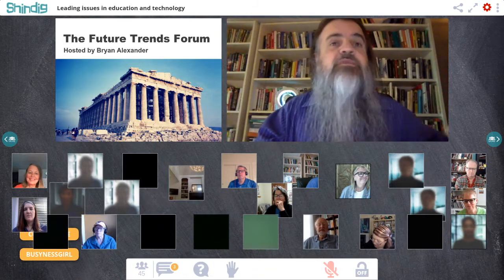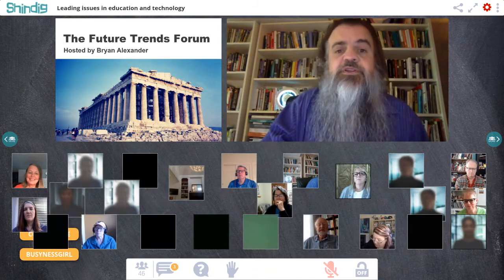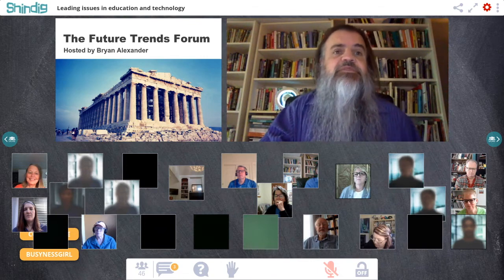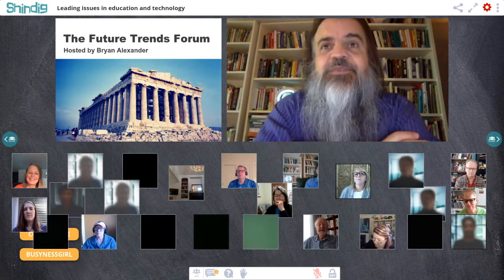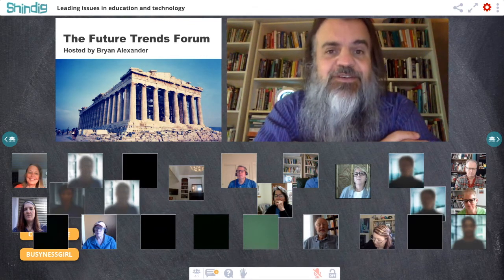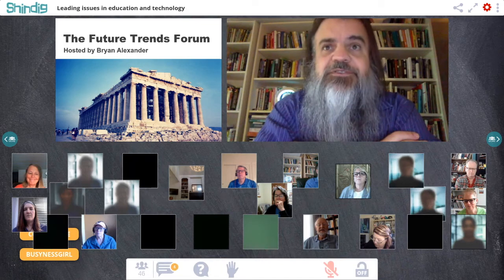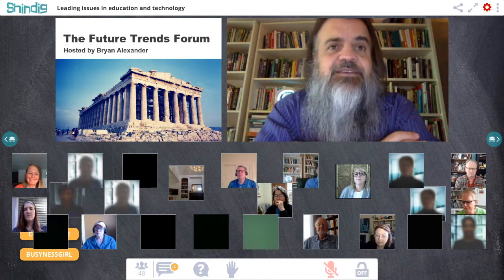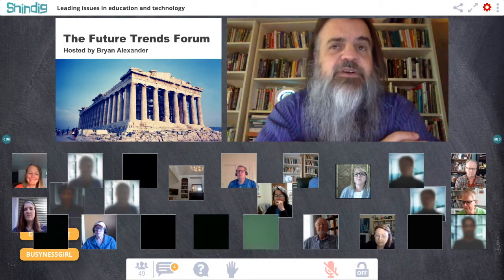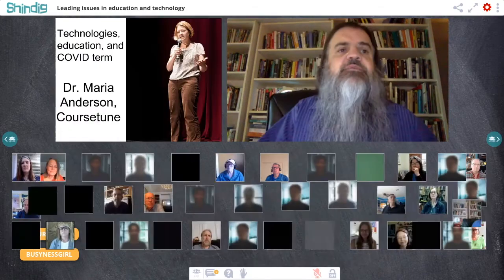Welcome, everybody. Welcome to the Future Trends Forum. I'm so glad to see you here today. My name is Brian Alexander. I'm the forum's creator, host, and chief cat herder, and I'll be your guide to our conversation about the future of higher education for the next hour.